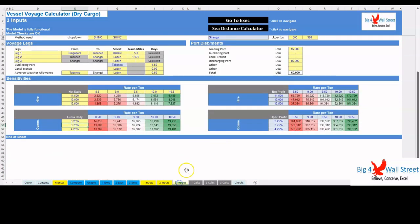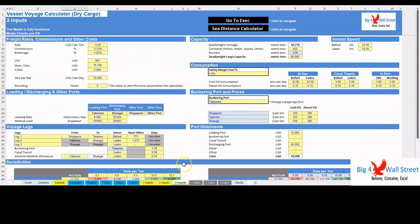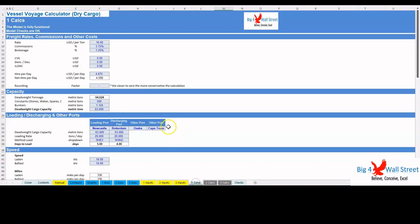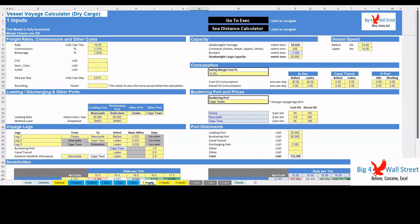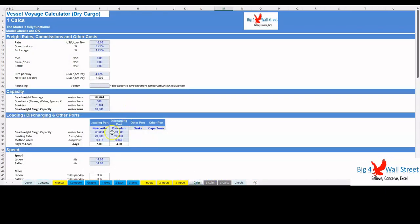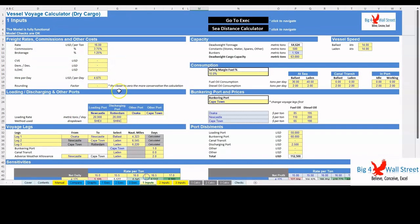On the calculation tab, all calculations are performed instantly without the need of an Excel macro. The calculations follow the same logical flow as in the inputs tab. As already mentioned, no inputs from the user are needed here, as all the inputs are fed in the yellow cells on the inputs tab only.